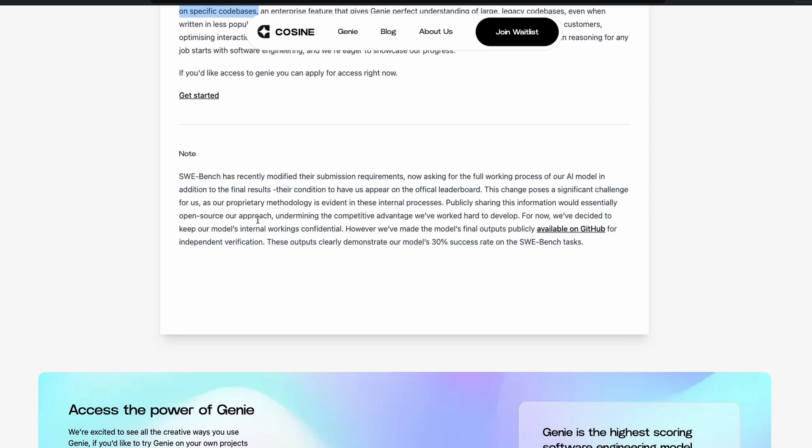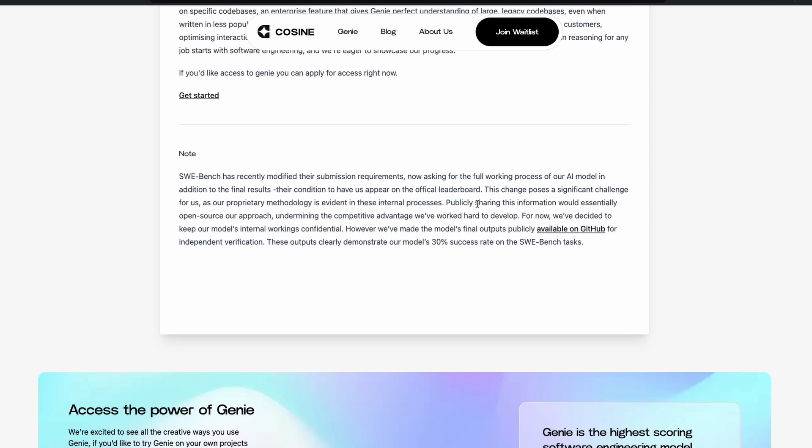So the final point that I wanted to highlight before shutting down this video is that SWE Bench, the Software Engineering Bench, has recently modified their submission requirement, and it requires a full process of an AI model in addition to the final result. So they just don't agree with the result because anybody can hire an engineer from India or some developing nation and then you can ask that engineer to solve the problem, submit it to SWE Bench, and you might claim that you got 60%. So to avoid that, they want the full working process of the model. So this company, Cosign, claiming that this change poses a significant challenge for us as our proprietary methodology is evident in this internal process.